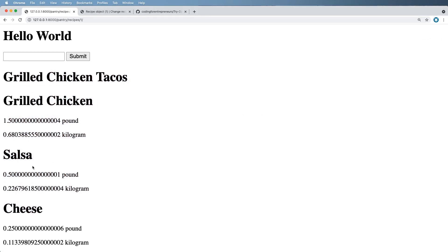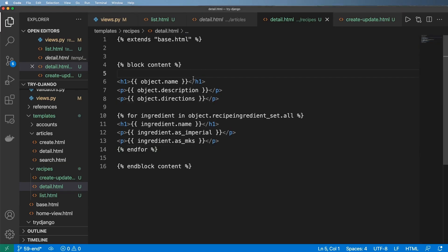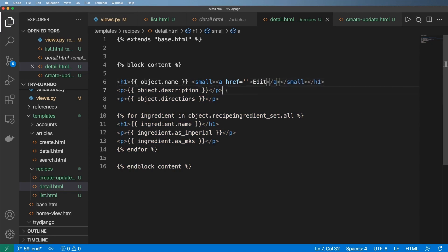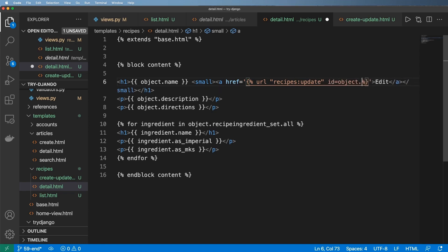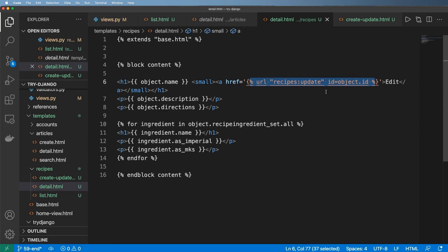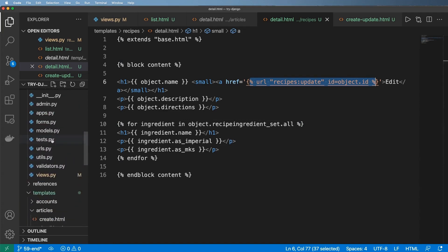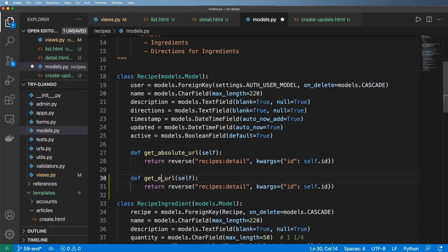We've got 'Grilled Chicken Tacos' and all that data — pretty cool. Now of course I need to update this item, so I'm going to make a little link here. We'll say 'a href' equals to edit. We can use the template URL reversing tag — we would say the 'recipes:update' view and then the ID being 'object.id'. That's a quick and easy way to do that. Let me refresh — there it is, I click on edit and it brings me to that URL. But actually this is a really good opportunity to update our model and add a new instance method, similar to 'get_absolute_url' but instead called 'get_edit_url' or 'get_update_url'.